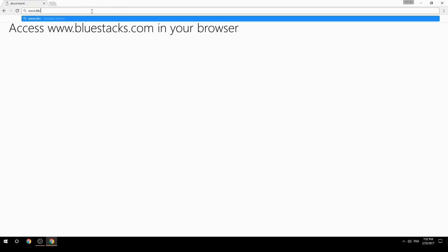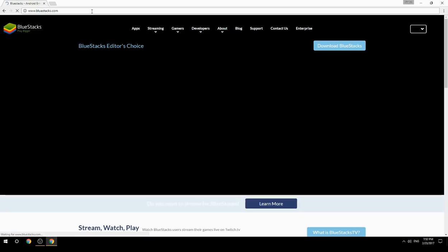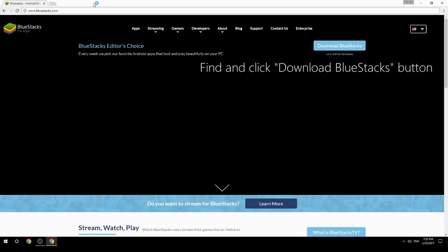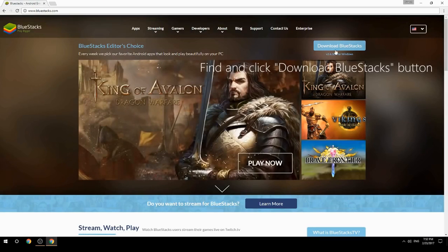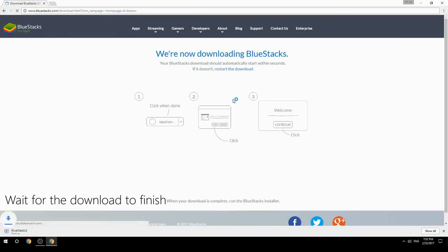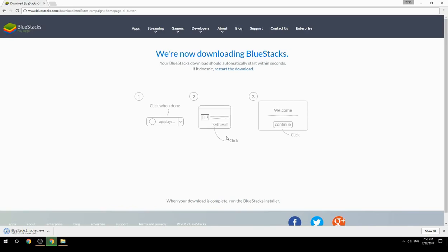Access www.bluestacks.com in your browser, find and click the download BlueStacks button, and wait for the download to finish. Once it's done, run the downloaded file.